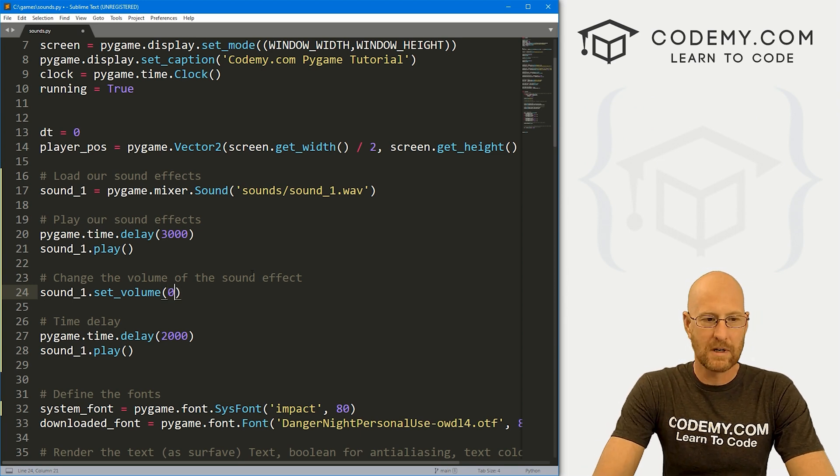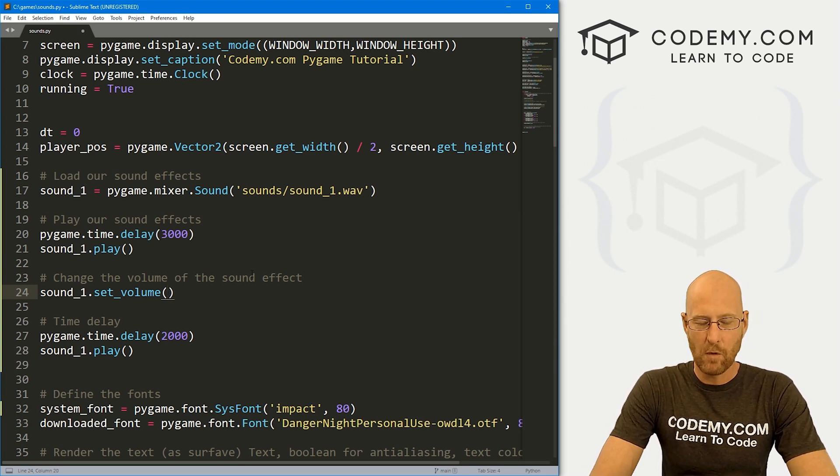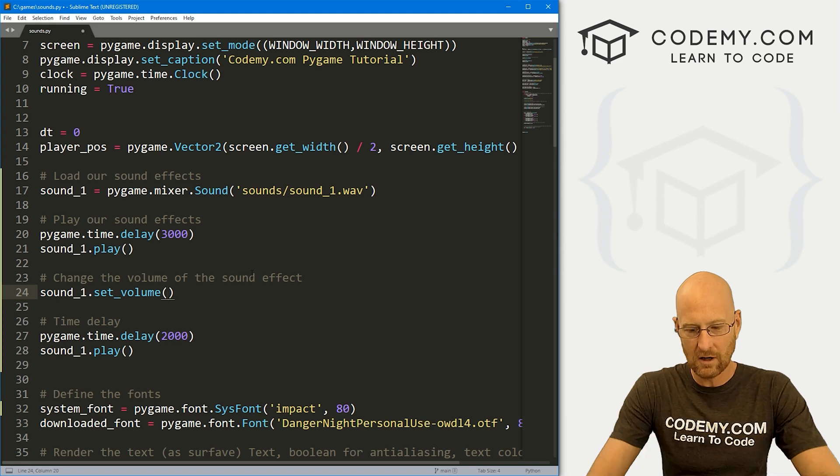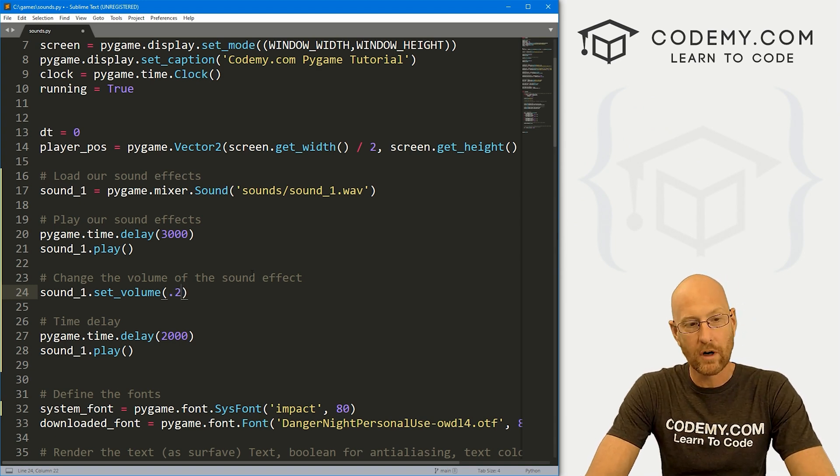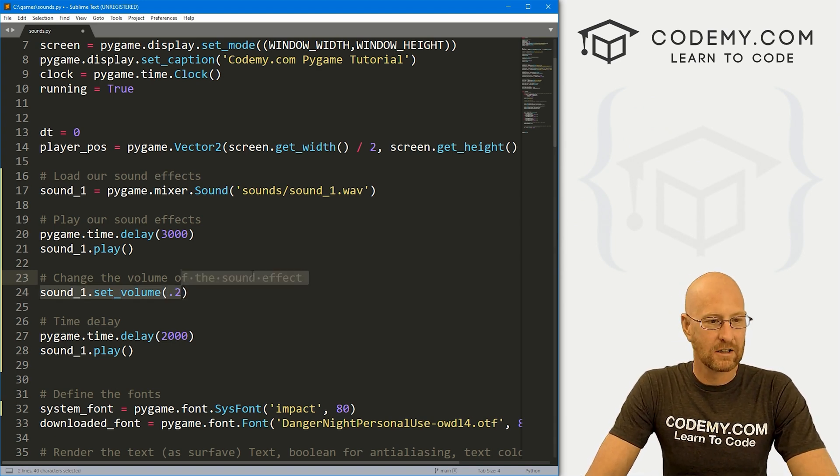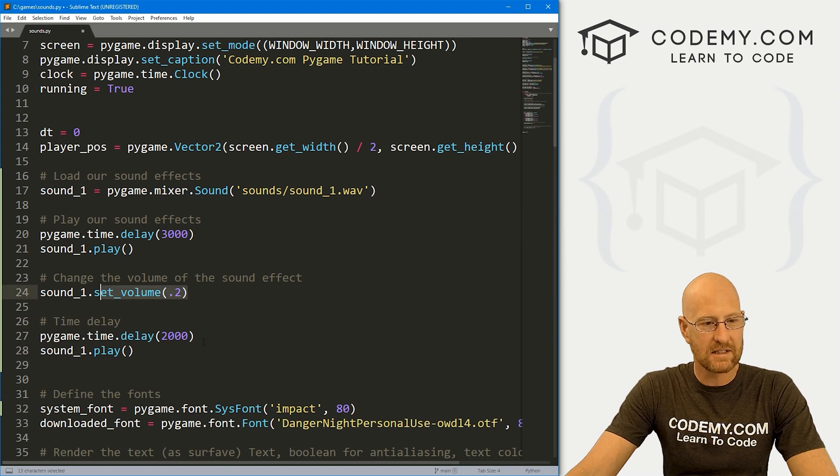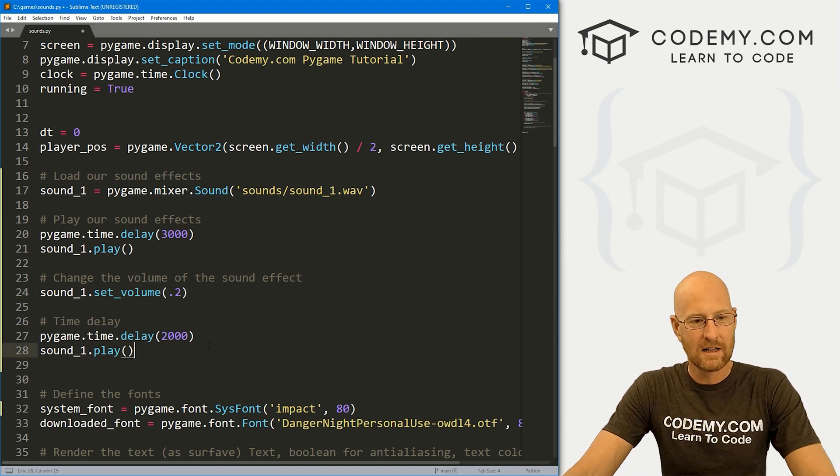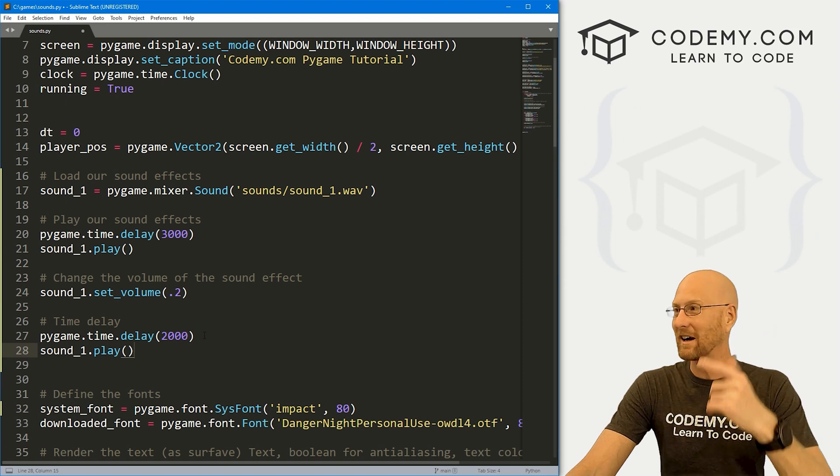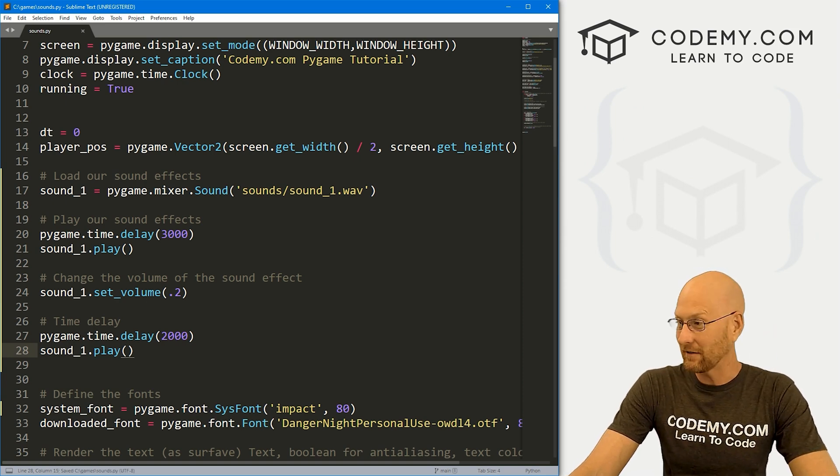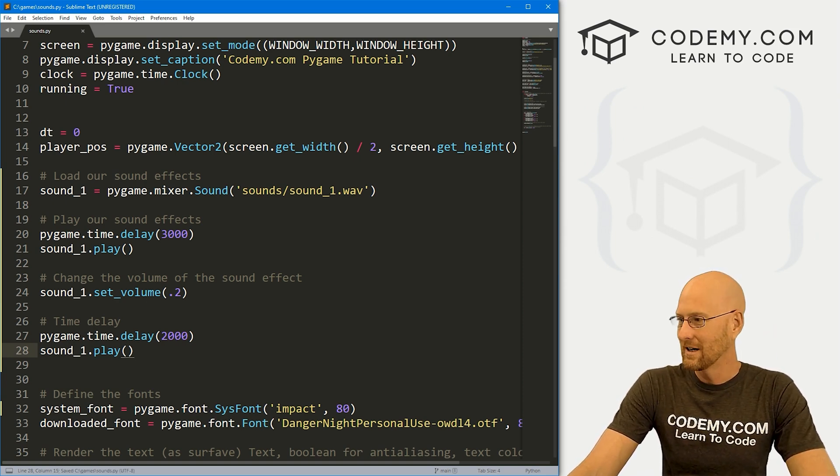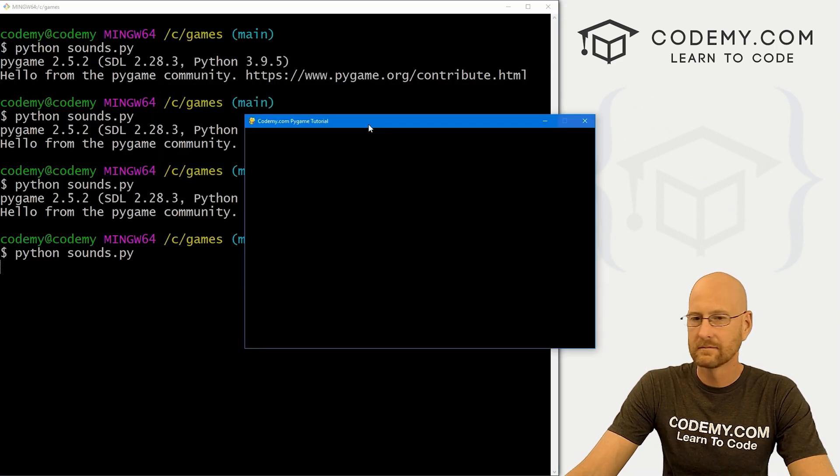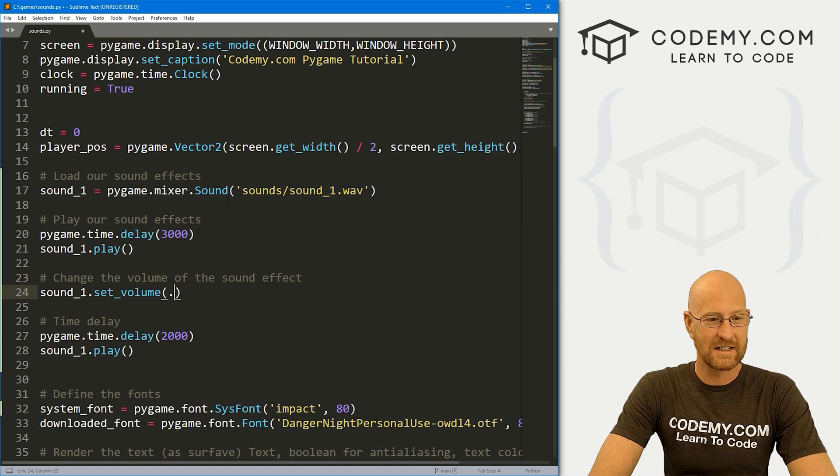this is a value between zero and one. So if we wanted to take it down real low, we could do like 0.1 or like 0.2 or something like that. Right? So now from now on, when this gets called, it will be very quiet. So let me run this and even see if we can hear it on this microphone here. I may not be able to hear it because I put it down so low, but let's come back over here and run this guy again.